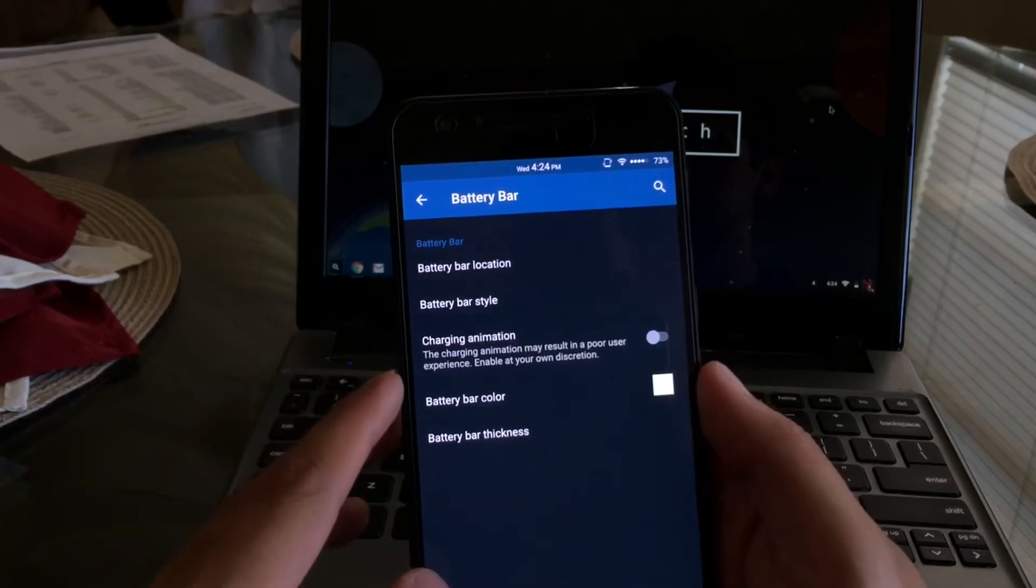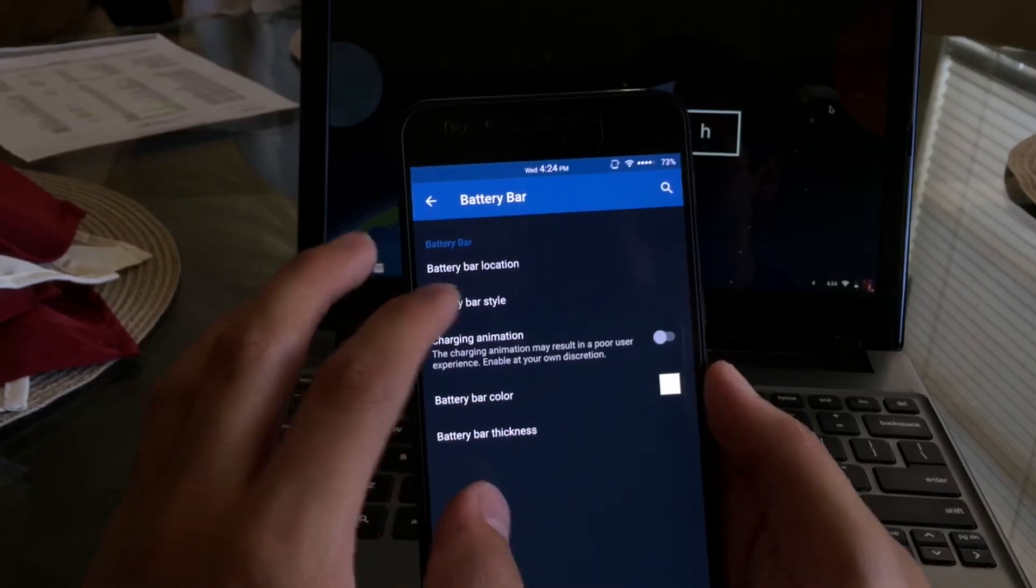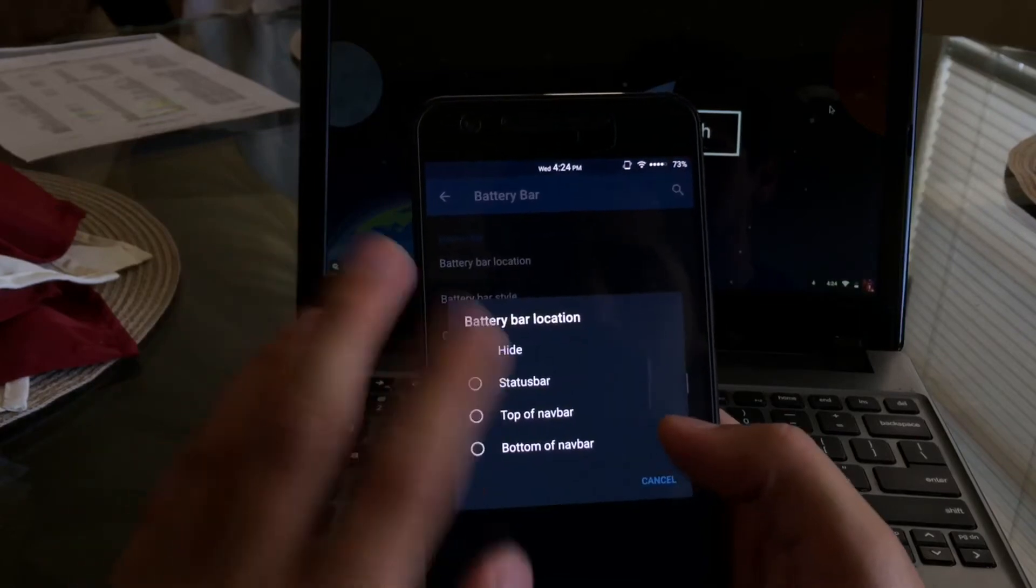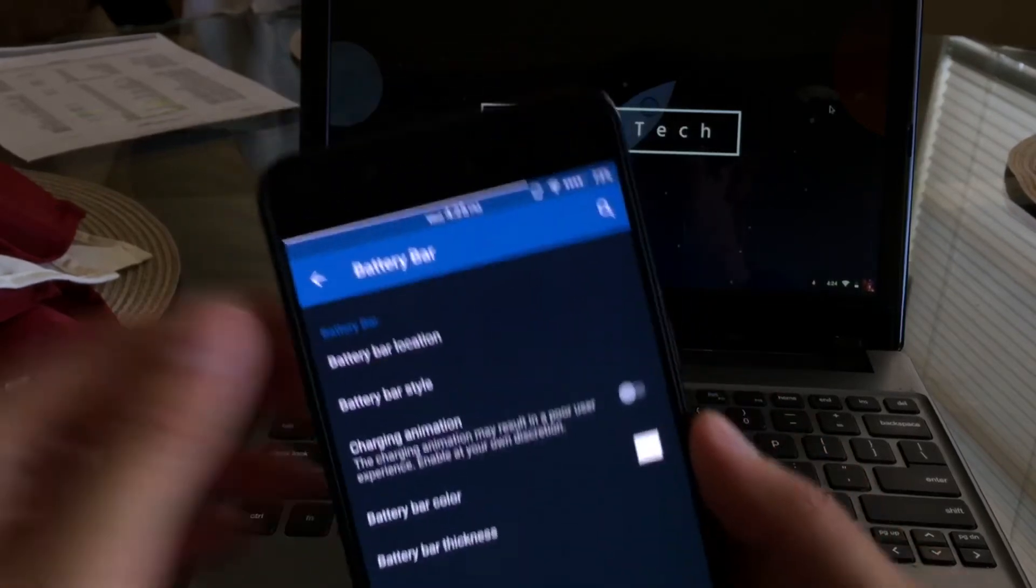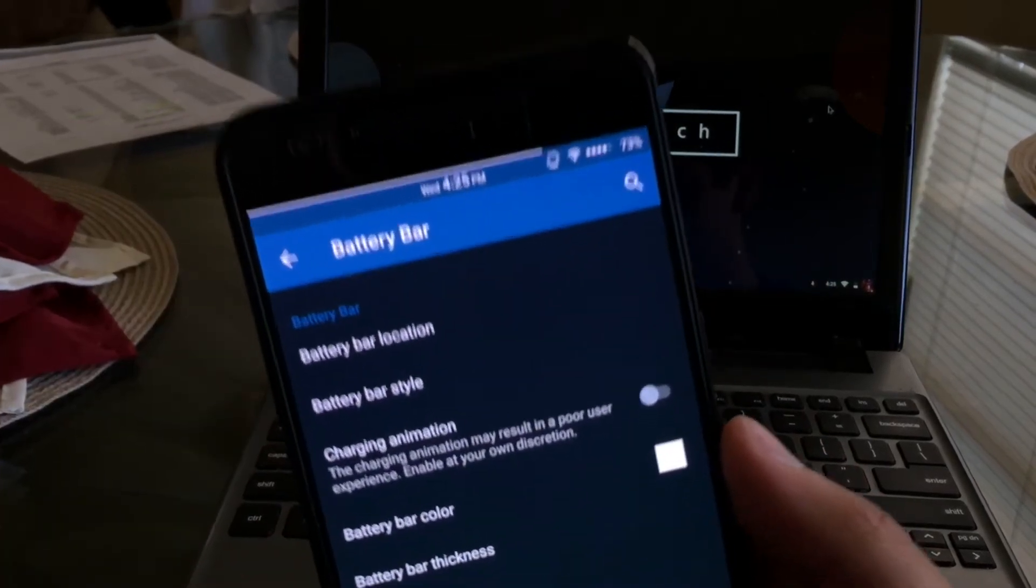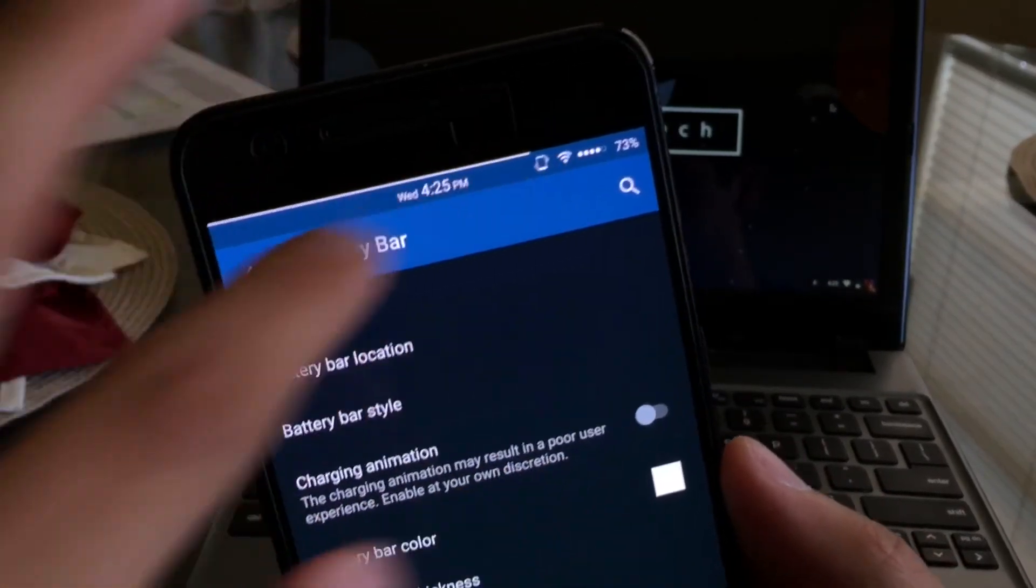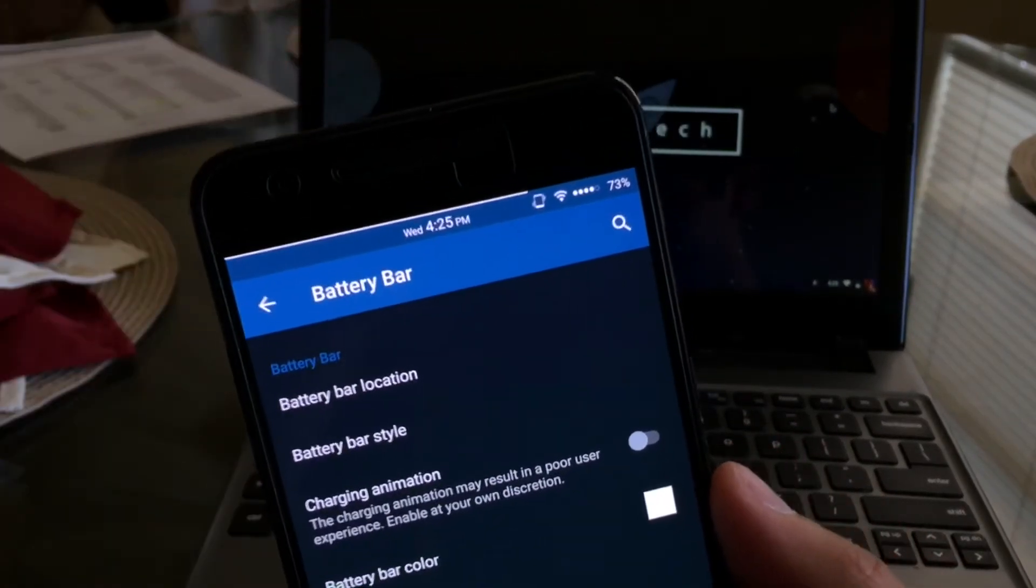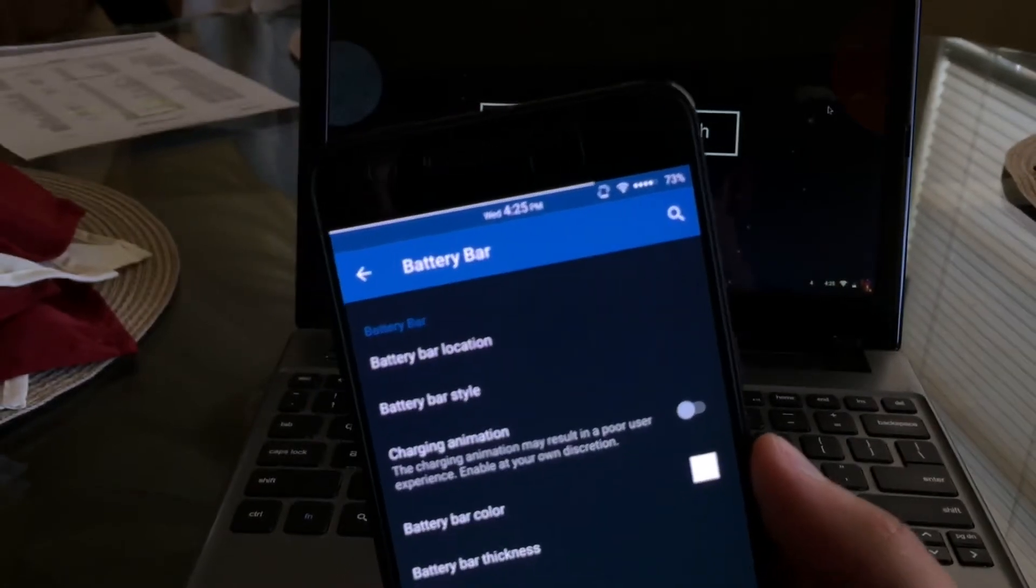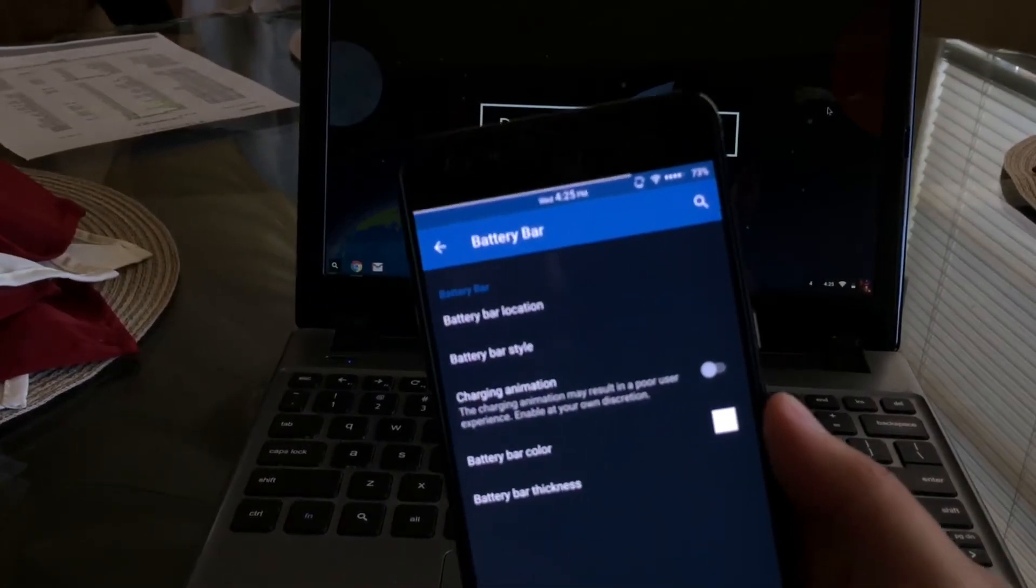Now we'll go ahead and hop into the battery bar. We'll go ahead and enable it and there you guys go, now you can see we have a bar as a battery. We'll go ahead and leave that on for the sake of the video.